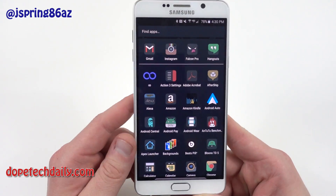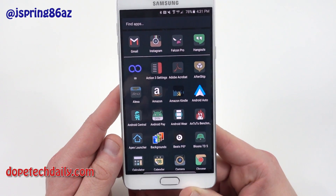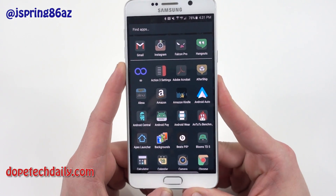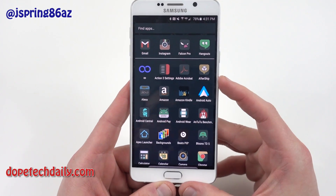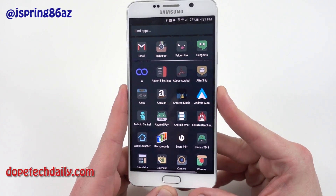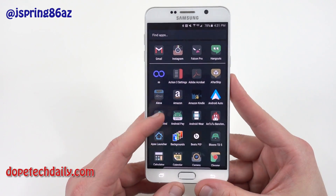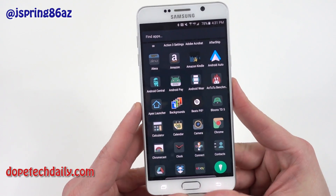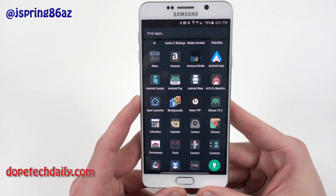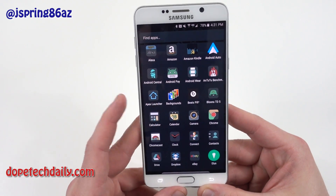I've got Alexa there for my Amazon Echo. The Amazon app for shopping. Amazon Kindle for any Kindle books I have. Android Auto — you guys know I have the Pioneer head unit in my car. At some point I need to do a tour video on that, I've been lagging on that. I've got the Android Central app — I like to read their articles to keep up with any other news while I'm teaching.